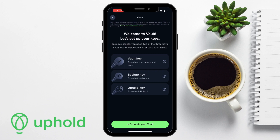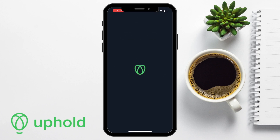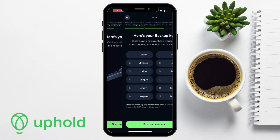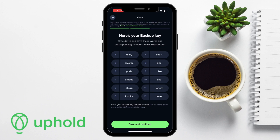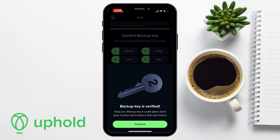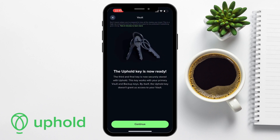The great thing about this is if you do lose one of these, you can still access your assets. When you create your vault, first you're going to be provided with your vault key, which is stored in the cloud, and you just need to save it. Next is the backup key, which is a traditional 12-word recovery phrase that you're going to need to write down somewhere safe and away from any prying eyes. Once that's written down, you'll need to confirm you've written them down correctly and in order by placing them in the right order. Once verified, you'll see that the Uphold key is stored with Uphold, and this key works with either the backup key or the vault key.